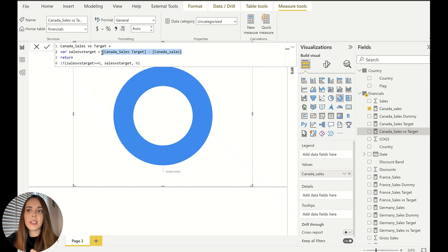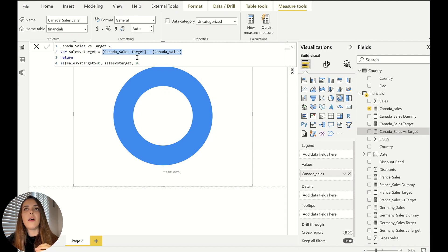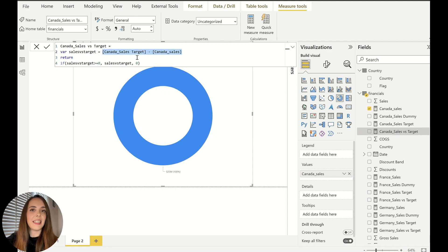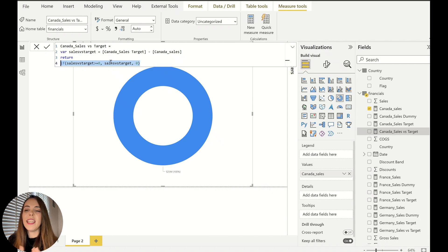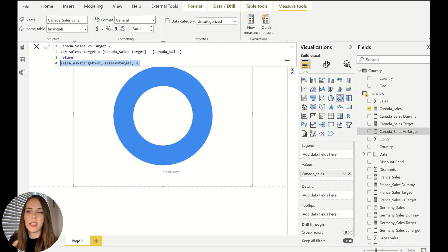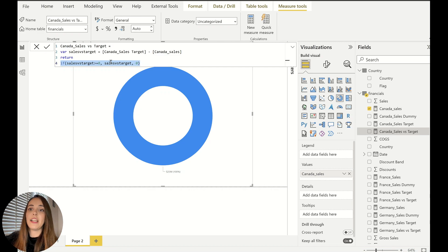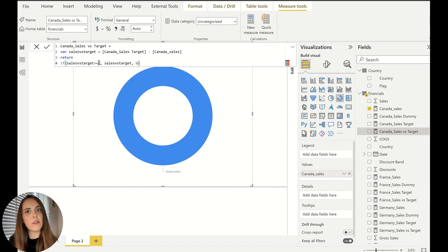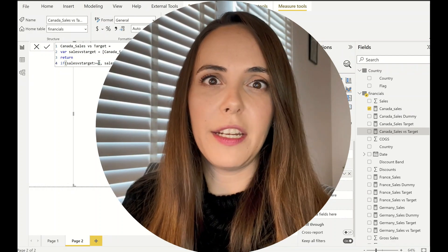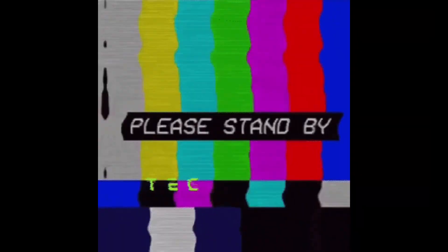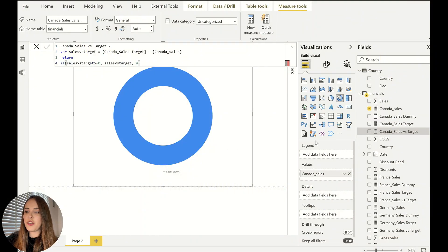So I just did the target minus the sales so that I can have the difference and I can understand how much sales I need to make to reach my targets. It's just one minus the other. Again, very simple measure. And in the end, I just added this if condition to include the scenario where you reach that target and you pass that sales target and your entire donut chart will become crazy and will show very weird things. So to avoid that problem, I just added this if statement, this condition that if the difference between the sales and the target is higher than zero, then give me that difference. If it's lower, then it means that you reached the target and you passed that target. So don't show me anything.